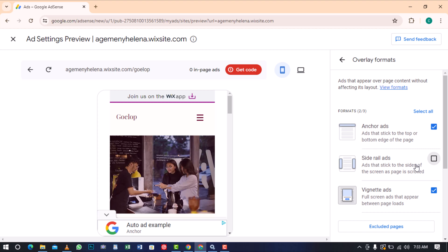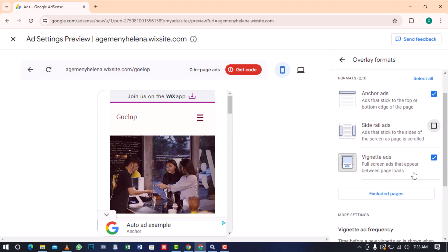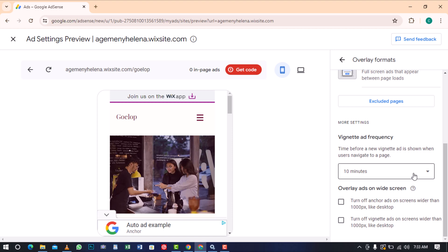There are additional settings at the bottom that you can use to customize the overlay formats, but I won't make any changes, so I will leave it as it is.